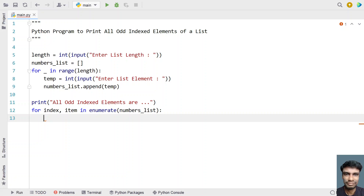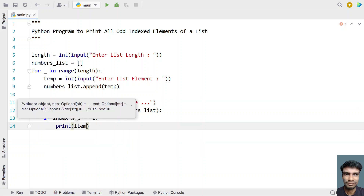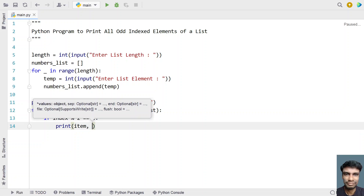We check if the index is not completely divisible by 2 — that is, index modulus 2 equals 1 — which gives us the odd index. If this is true, we print the item, with end set to a space.